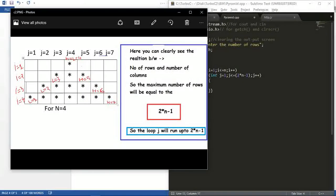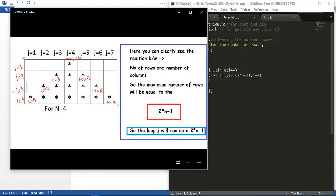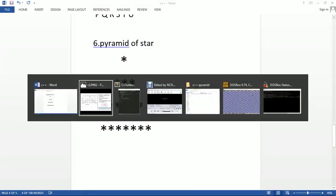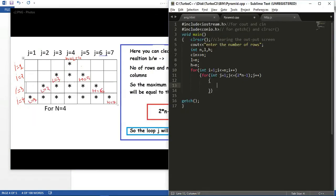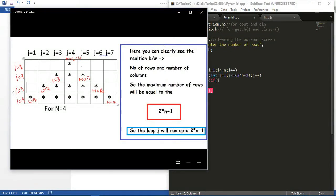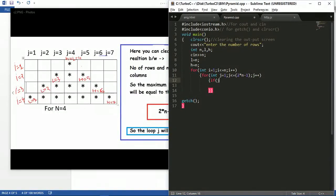I have initialized the value of h and l by the value of n, which is 4. After each iteration of i, I will decrement or increment the value of l and h. You can see l is decreasing and h is increasing. I have to use an if condition here: l is equal to the lower limit and h is equal to the higher limit. l and h are the two barriers where the star prints in between.